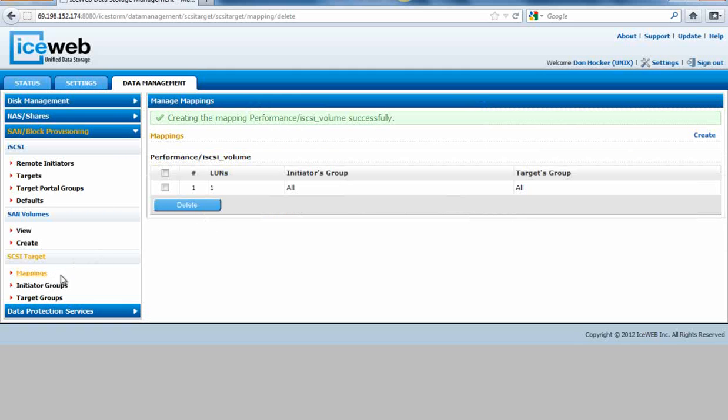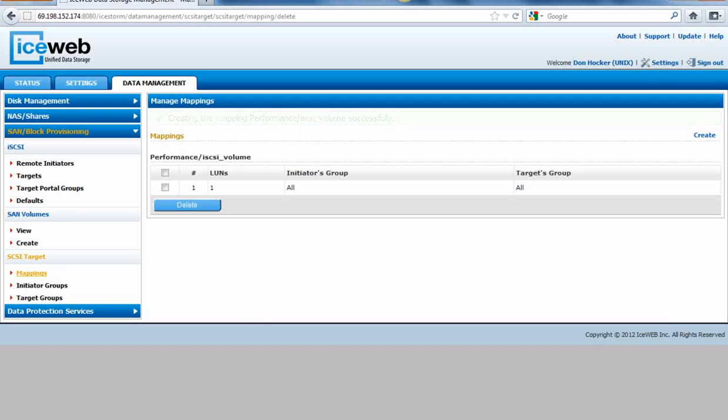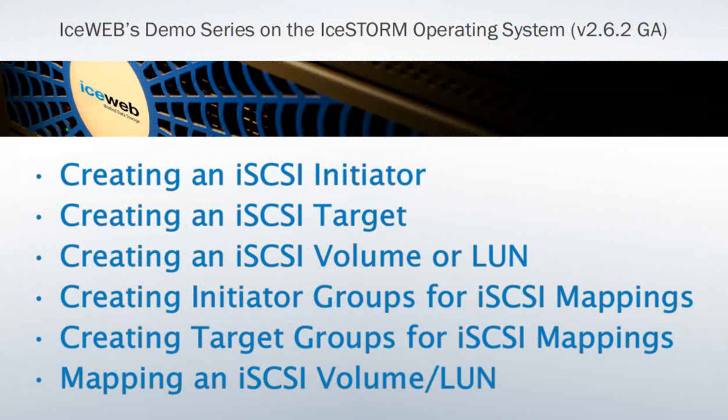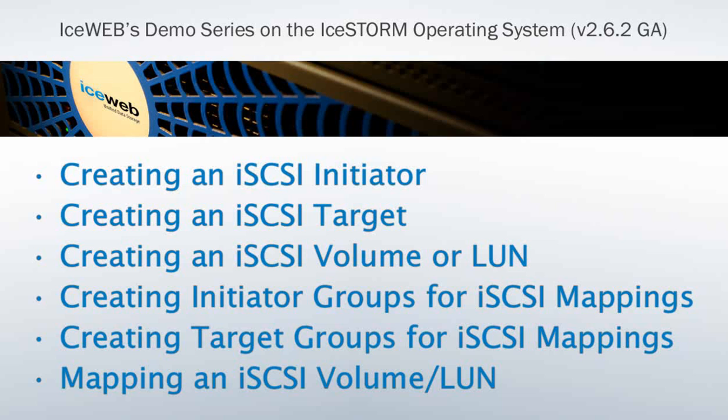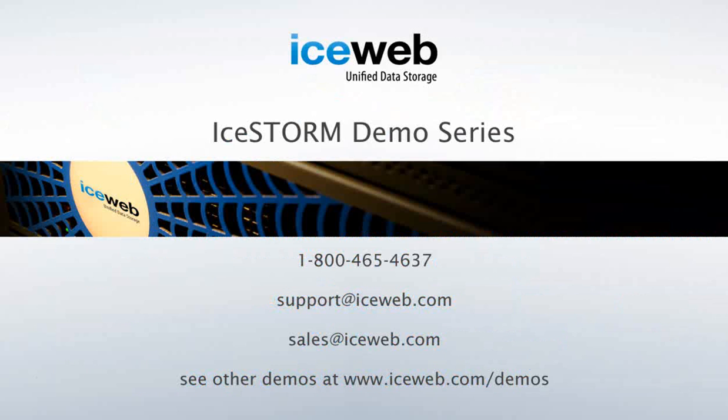That's how we demonstrate the task of creating an iSCSI initiator, an iSCSI target, creating an iSCSI volume or LUN, creating initiator groups for iSCSI mapping, creating target groups for iSCSI mapping, and mapping an iSCSI volume or LUN. Thank you very much. In our next video, we will demonstrate how to mount your iSCSI LUN to a Windows server.